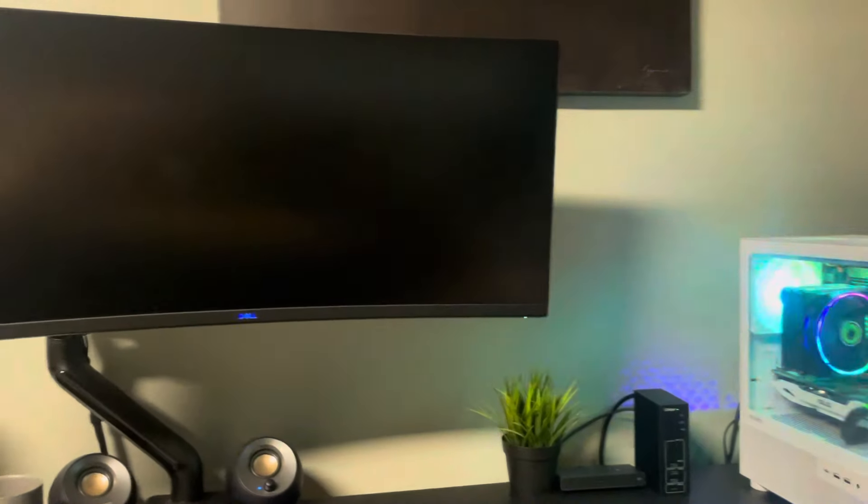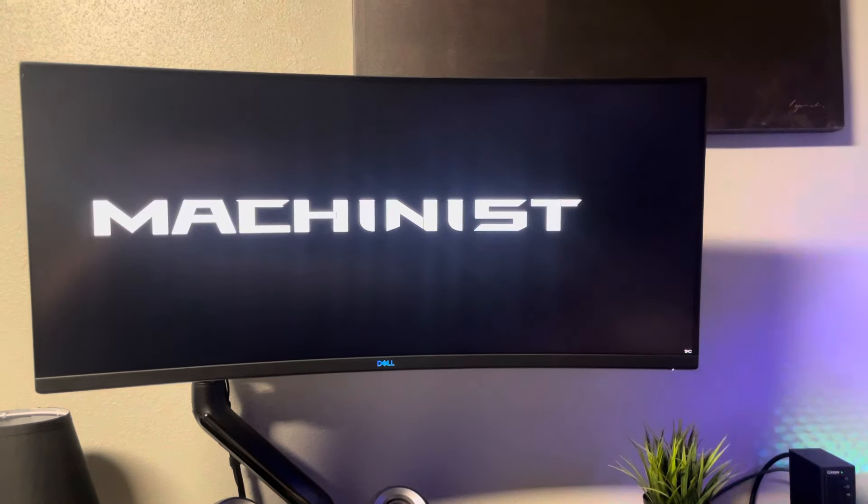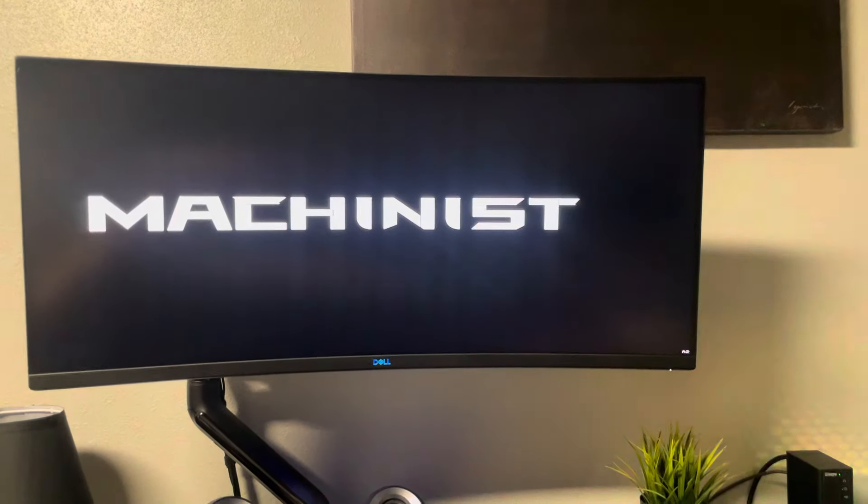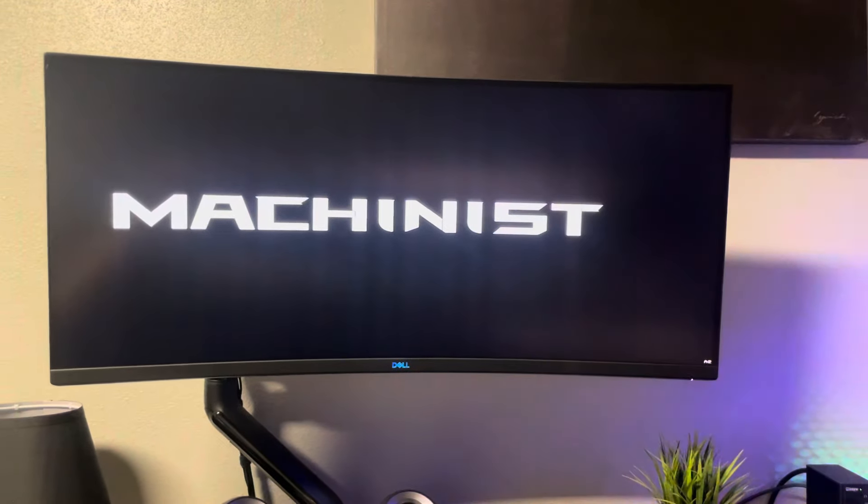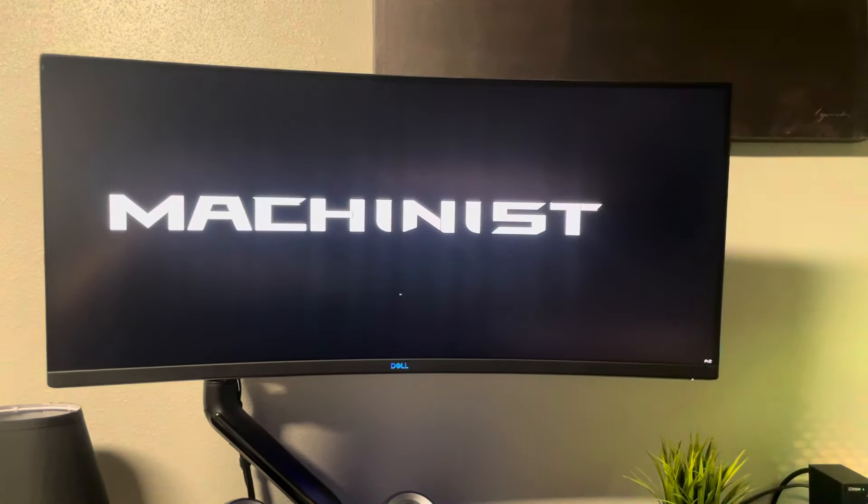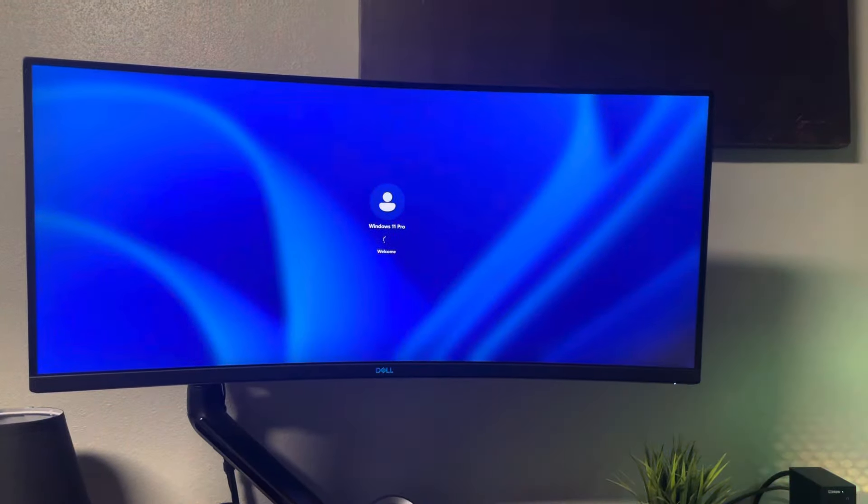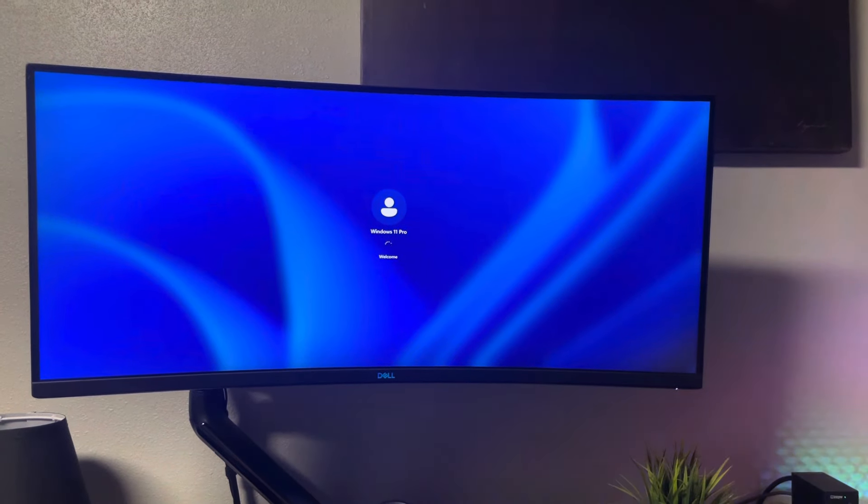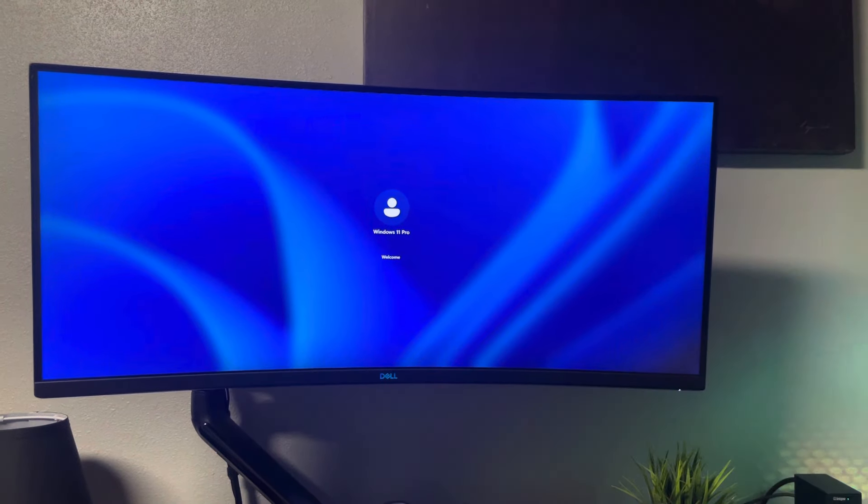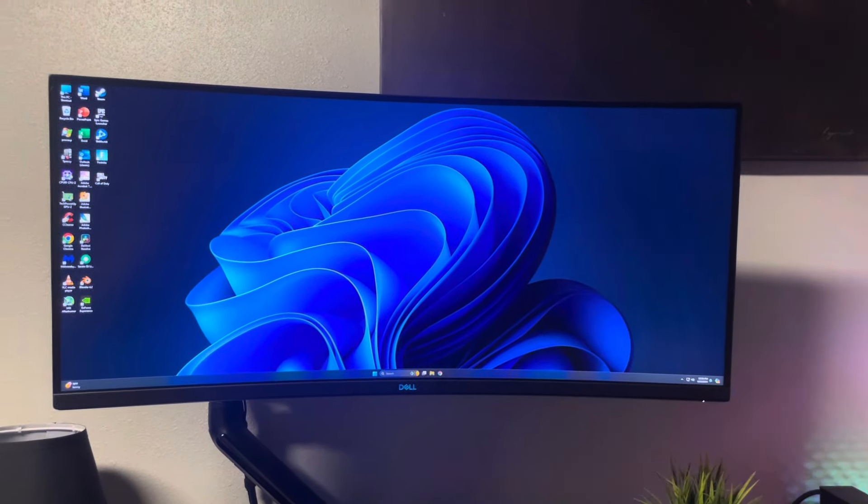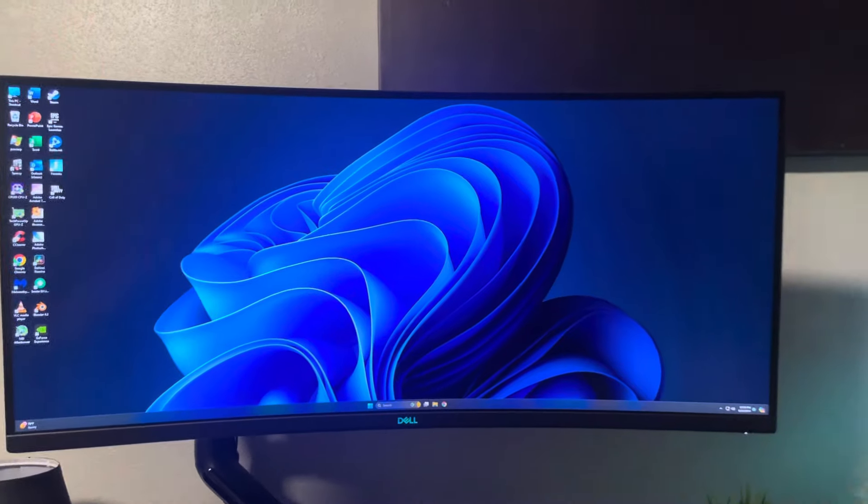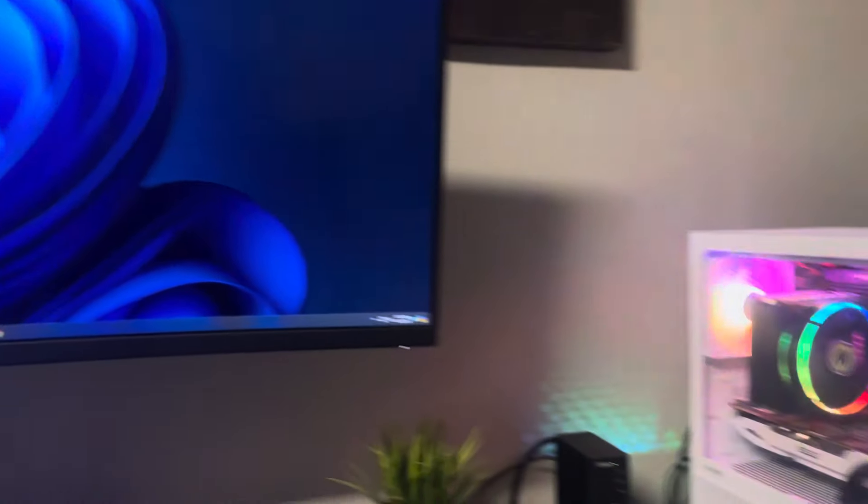I do have it connected to my ultra-wide monitor right now. I'll be posting this up on OfferUp and Facebook Marketplace today as soon as I get the videos done. That's just booting up right there, Windows 11, super quick boot up time as you saw there.